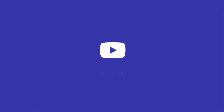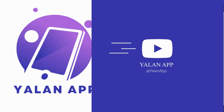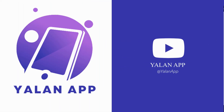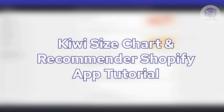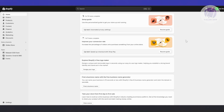Hello guys, welcome back to LENAPP. For today's video, we're going to show you or discuss with you QE size chart and recommender Shopify app tutorial. So if you're looking to start using QE size chart and recommender here, there are going to be a few things that you need to set up or you need to do in order for you to start using it.